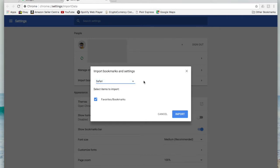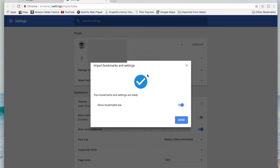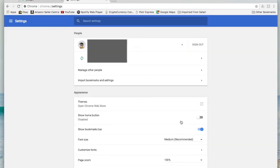I'm going to keep it on Safari here and I want to import both my favorites and my bookmarks. I'm going to click on import and as you can see it happens really quickly. It just pulls from your native Mac settings and sticks them all over into Chrome. I'm going to click done on this.